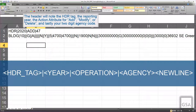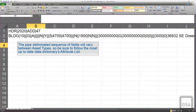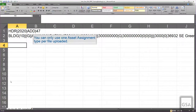The format allows for a header and subsequent records to follow. The header will note the HDR tag, the reporting year, the action attribute for add, modify, or delete, and lastly your two-digit agency code. All rows that follow the header will be considered a new record. The recorded asset values must follow the structured sequence of fields as defined in the CSV technical reporting guidance section of the FRPP data dictionary for either building, land, or structure asset types. Just like in the XML file, you cannot mix and match action attributes throughout the file.